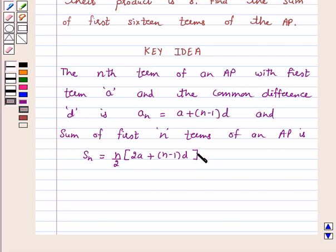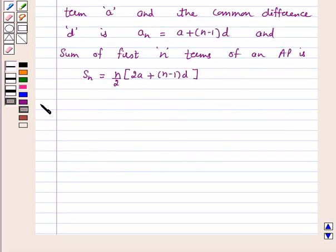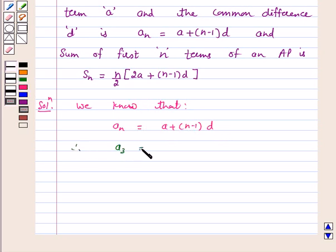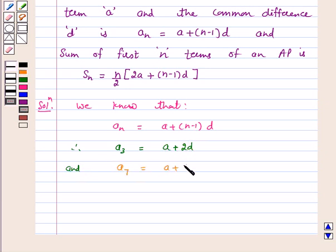Let us use this key idea to solve the above question. We know that the nth term of an AP is a_n = a + (n−1)d, where a is the first term and d is the common difference. Therefore, a_3 = a + 2d and a_7 = a + 6d.